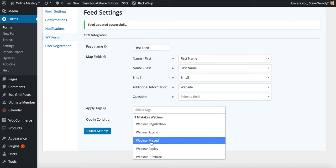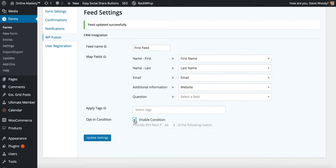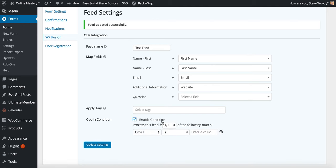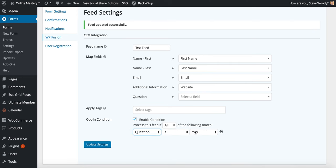I can apply tags based on the form being submitted. And I can enable conditional logic which will only process this feed if either all or any of the following information is matched. So if I was to choose question is yes, then as long as that question is yes, we can apply a specific tag when they submit the form.